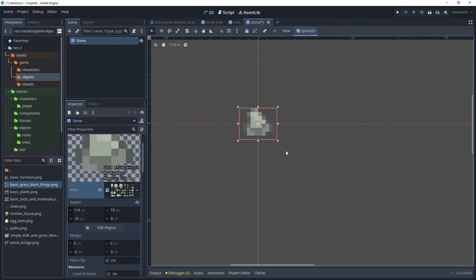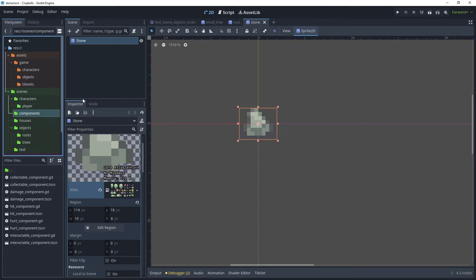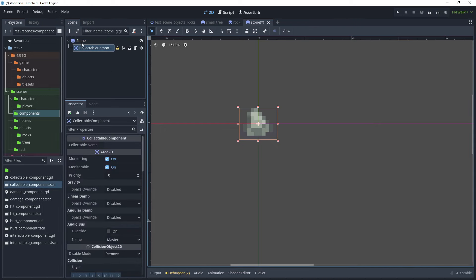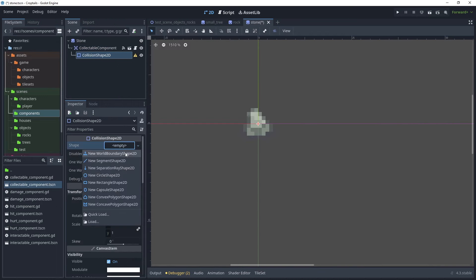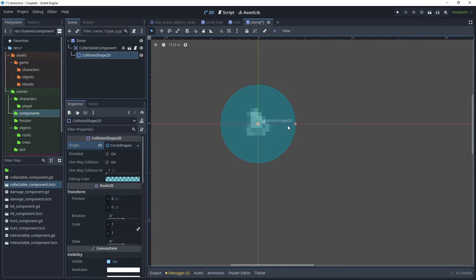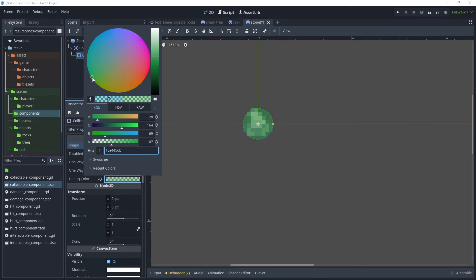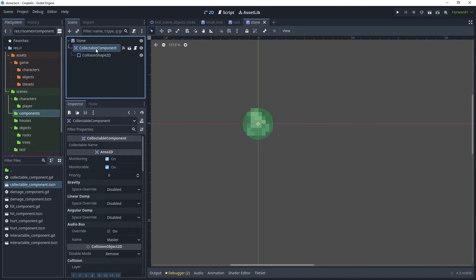Once the stone is selected, click close and go to the 2D view — we now have our stone. When the player mines the rock, stones will be created from it, so we need to make this stone collectible. From the previous tutorial on trees, we created a collectible component — go into components and choose the collectible component, then drop it onto the stone scene. Attach a CollisionShape2D, change its shape to a circle, reduce the size to fit around the sprite, and change the color to green.